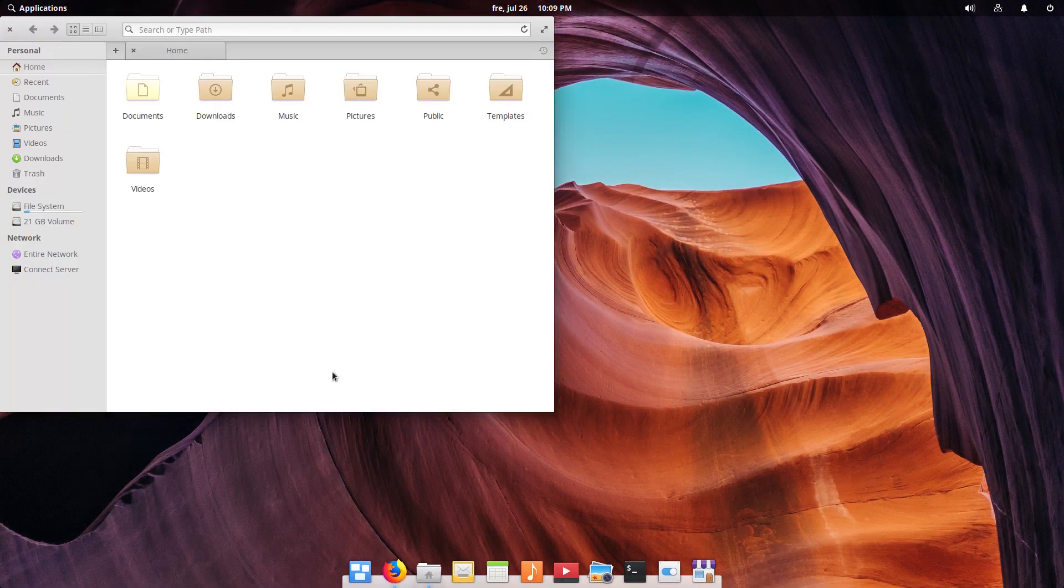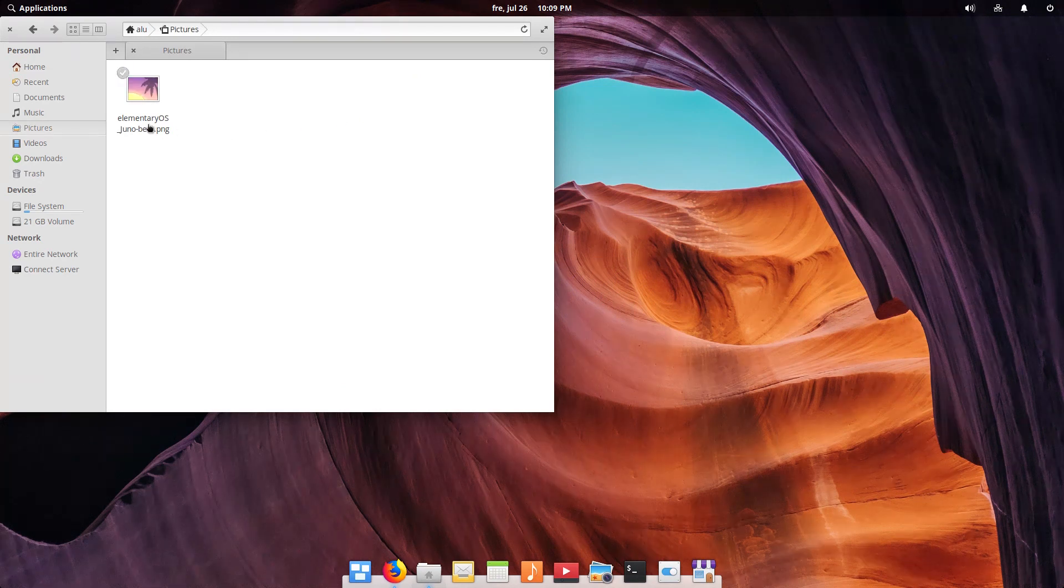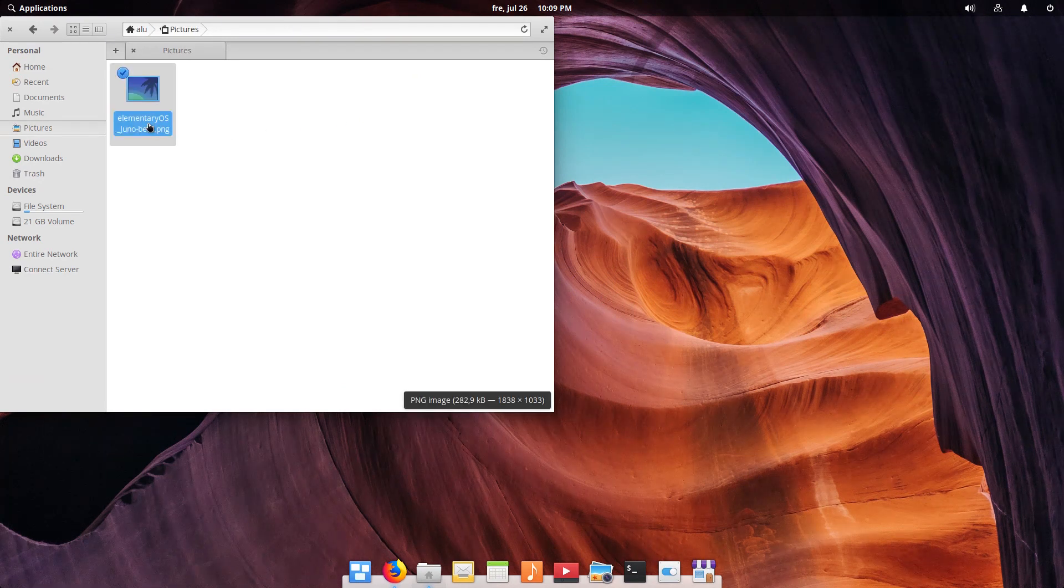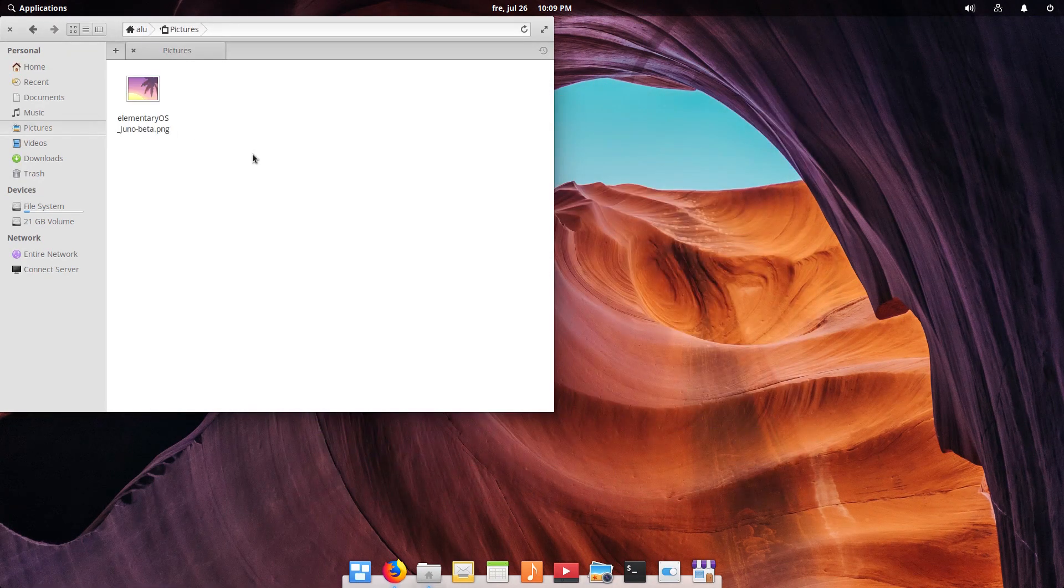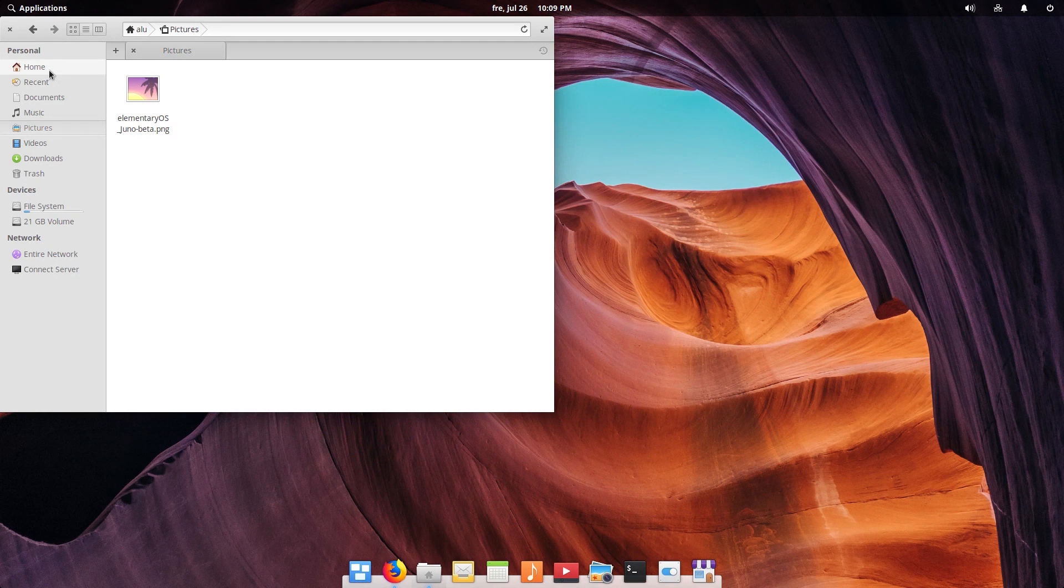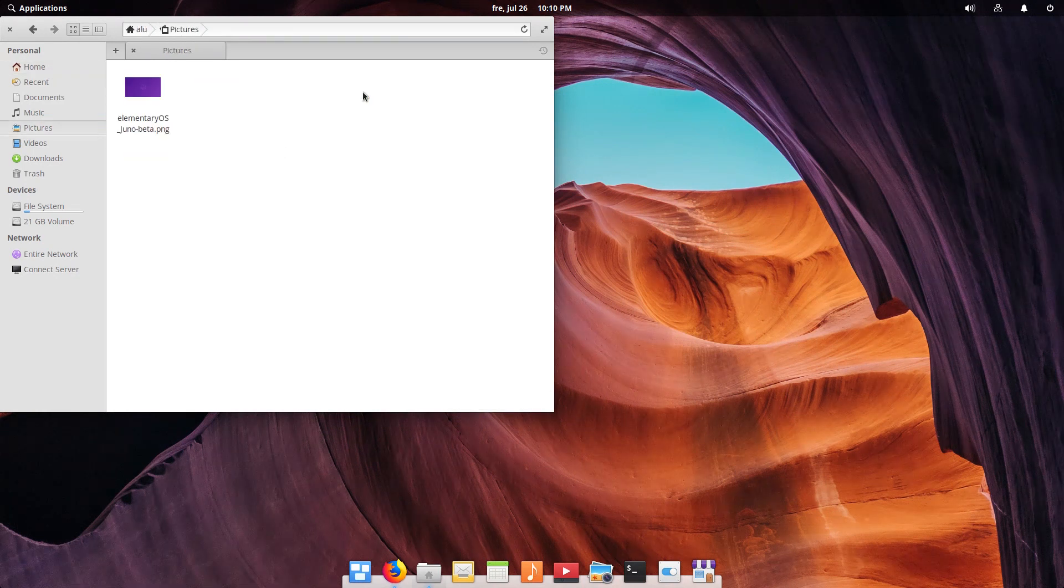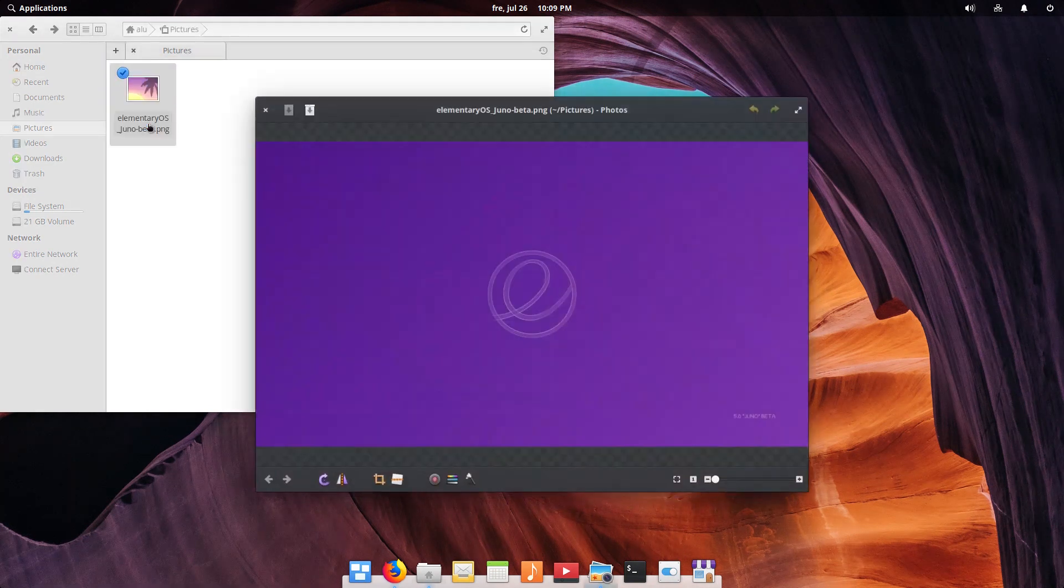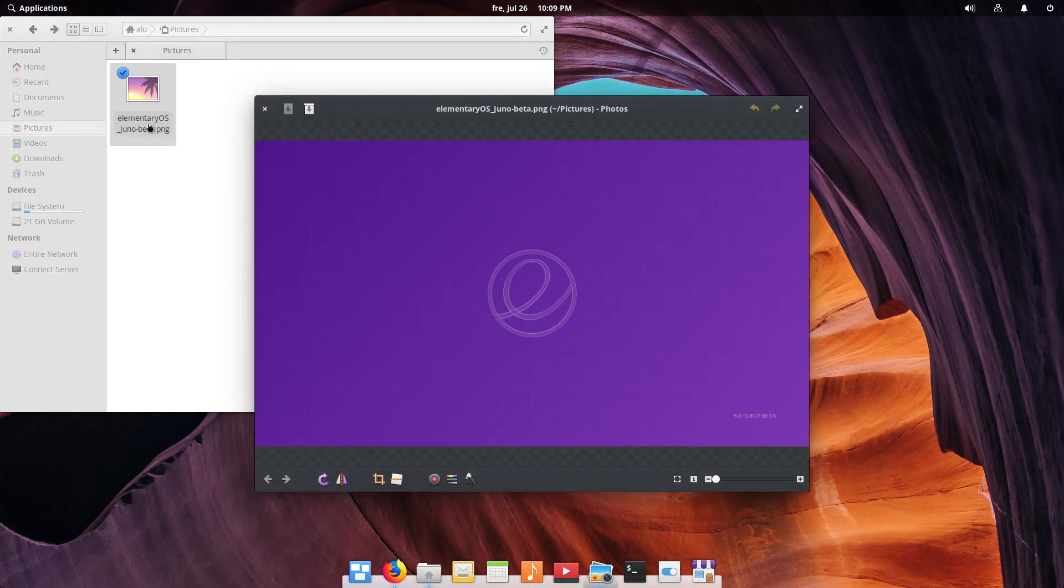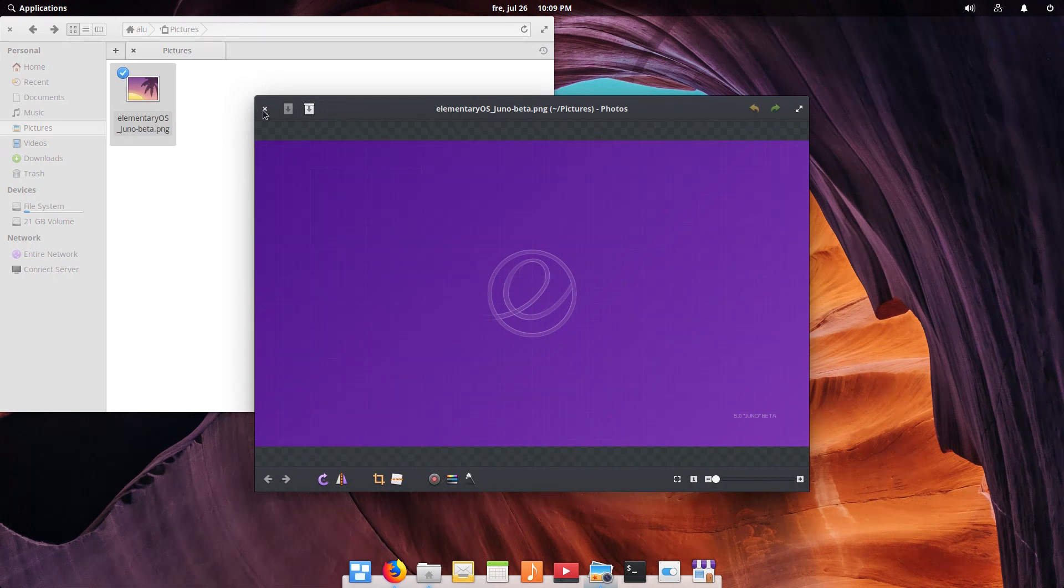Files, the file manager, works with a single click to open files and folders. This concept is used in some Linux distros, but I do not get it. I need a single click to select and double click to open a file or folder. So I disable the single click for Files. Watch my video on things to do after installing Elementary OS for instructions.